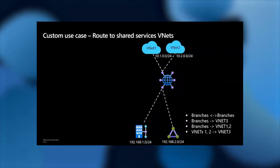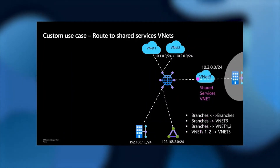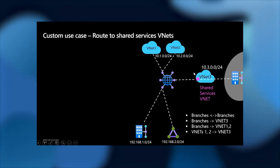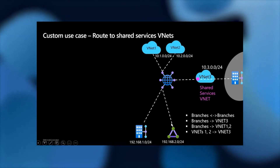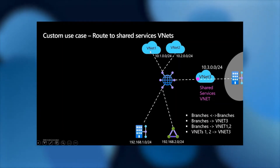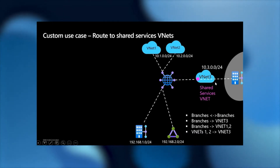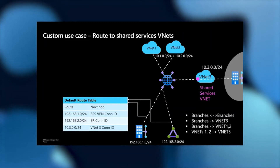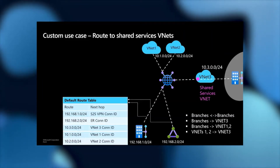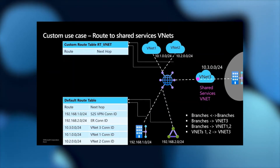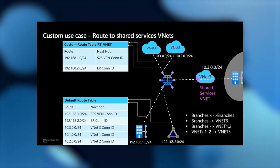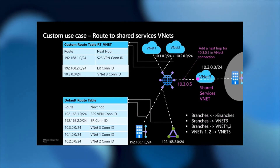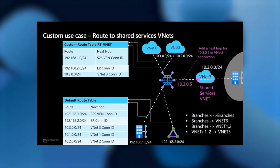The next use case is routing to a shared services VNet. We have a shared services VNet with an entire network behind it — like a one-way street. VNet1 wants to get to another network behind this VNet via a shared services VM. Branches need to reach each other and all VNets (1, 2, and 3). Branches associate to the default route table and propagate to it. All VNets propagate to the default route table. VNet1 and VNet2 associate to the custom route table RTVNet, so branches propagate to it. VNet3 also propagates to this custom route table so VNet1 and VNet2 can reach it. With this simple association and propagation, traffic is steered to the shared services VNet.